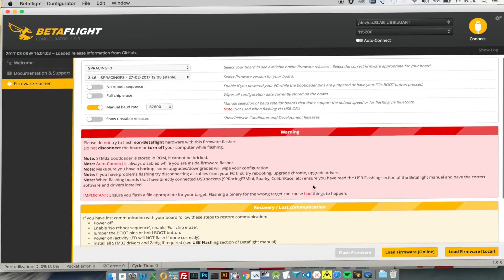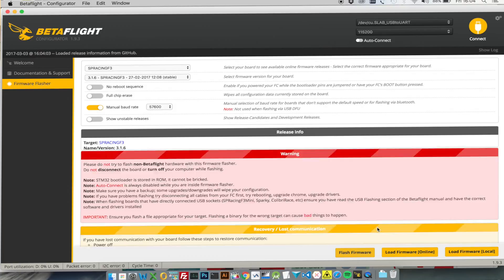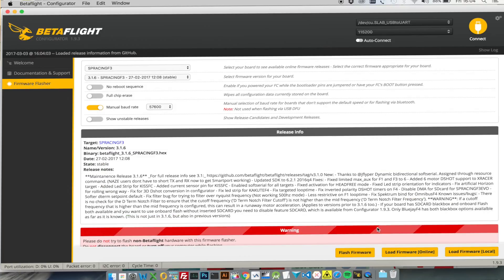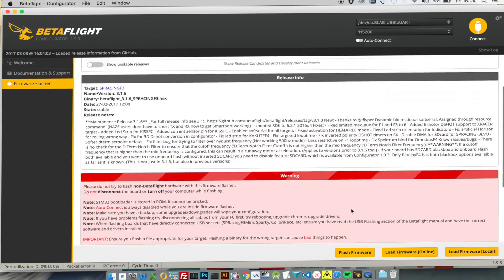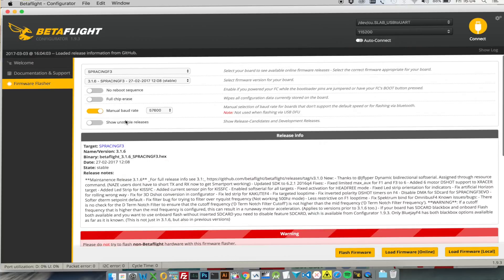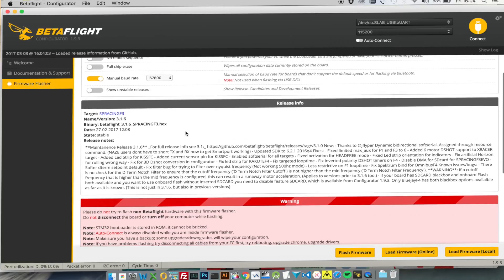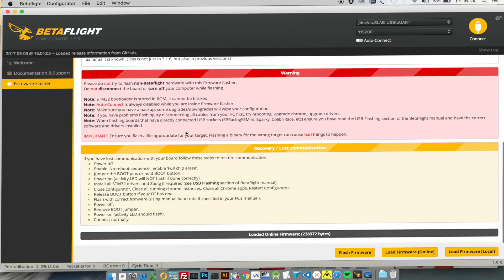So we go down here and say load firmware, that's just simply downloading the binary which we're going to flash onto our quad. Just double check manual board rate, full chip erase is off, no reboot sequence. So from here we just go to flash firmware.